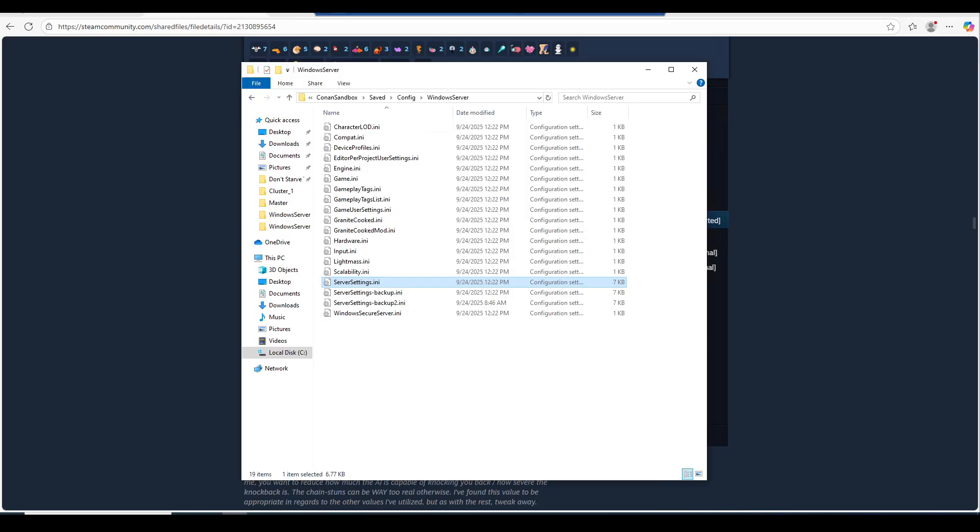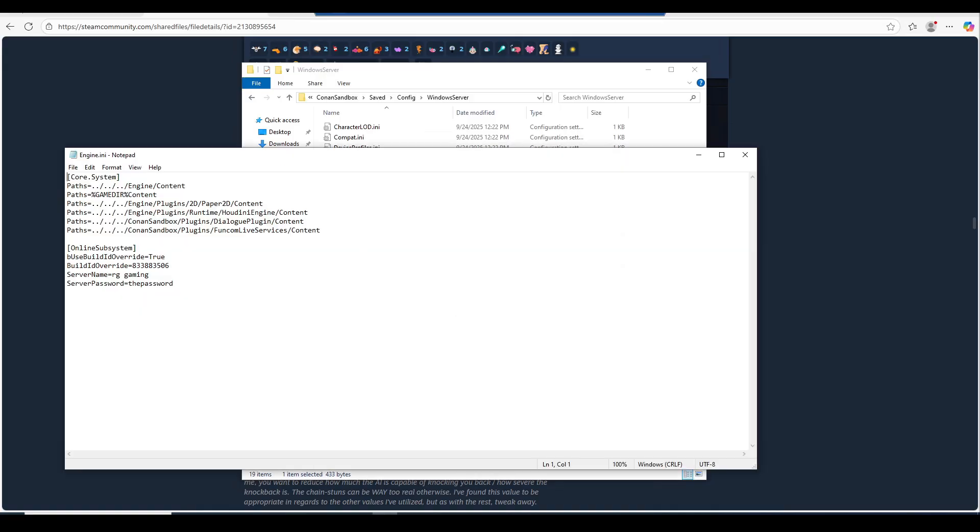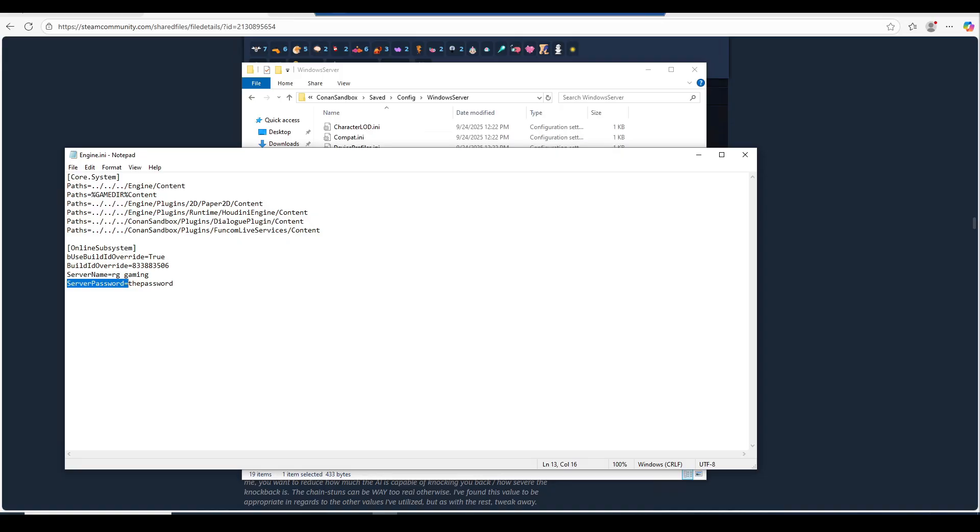Next, we'll need to edit the engine.ini file, which is located right here. Right click and edit. Below this online subsystem, I did have to manually input this, which is the server name and the server password. Unfortunately, it would have been nice for this to be in the file already by default, but simply just put this value in here and then put in your server name. In my case, it's Archie gaming.